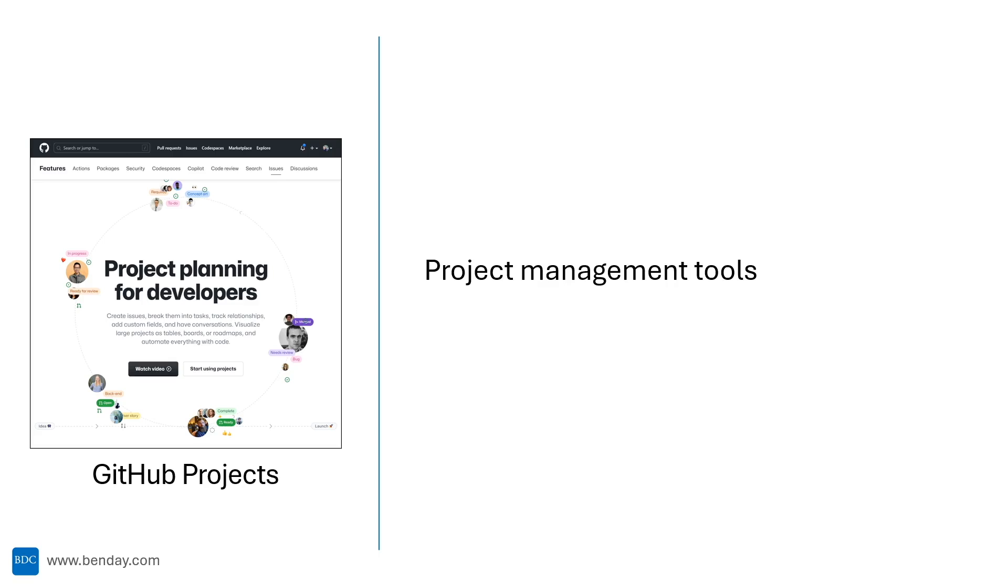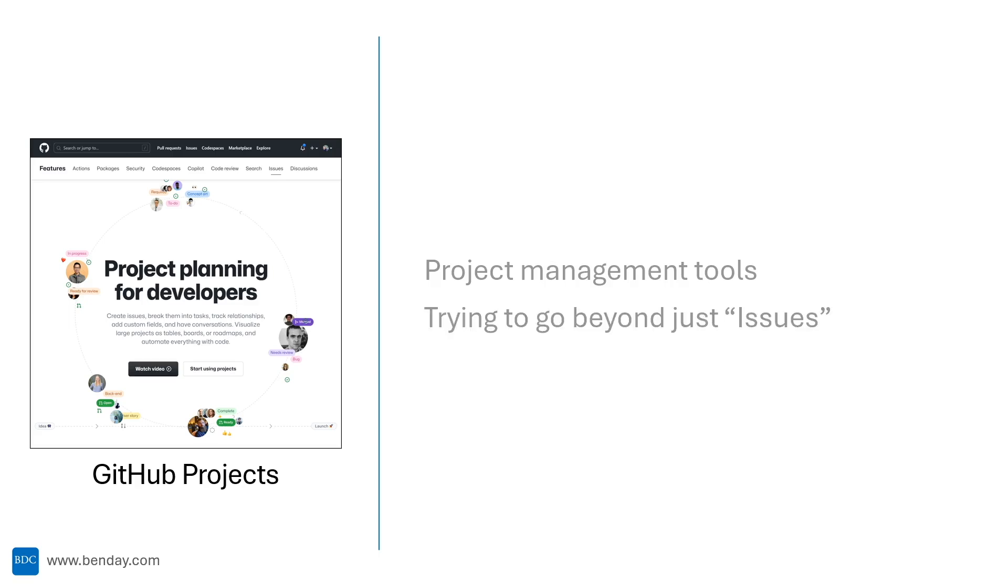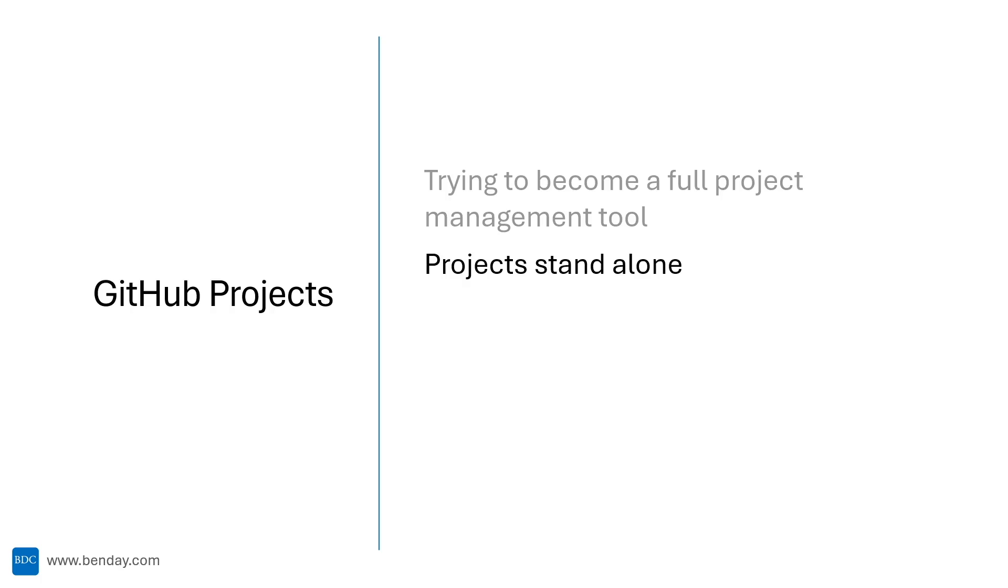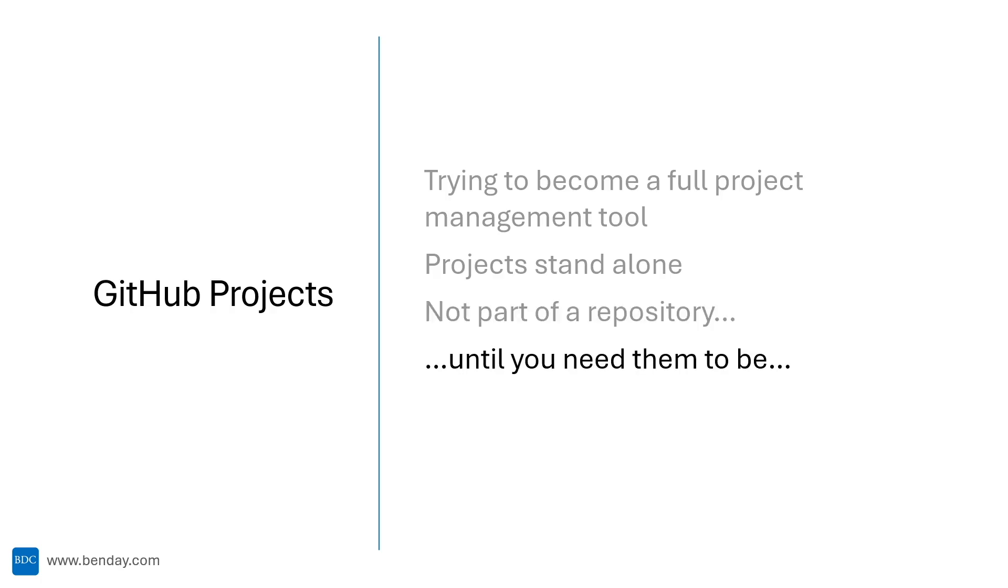So GitHub projects. These are the project management tools that are part of the GitHub ecosystem. It's GitHub trying to go beyond the bare bones features of GitHub issues. It's GitHub trying to give us a full project management suite. If you're an Azure DevOps user, it's GitHub trying to give enterprise project management tooling like you have in Azure DevOps boards. Where repositories are king in the GitHub world, projects are meant to stand alone. They're intended to not be part of a repository. Well, until you need them to be part of a repository. Keep projects separate from repositories and issues. And yeah, that's the idea. Keep them separate, sorta, kinda, for the most part. You'll see what I mean once I start doing demos.